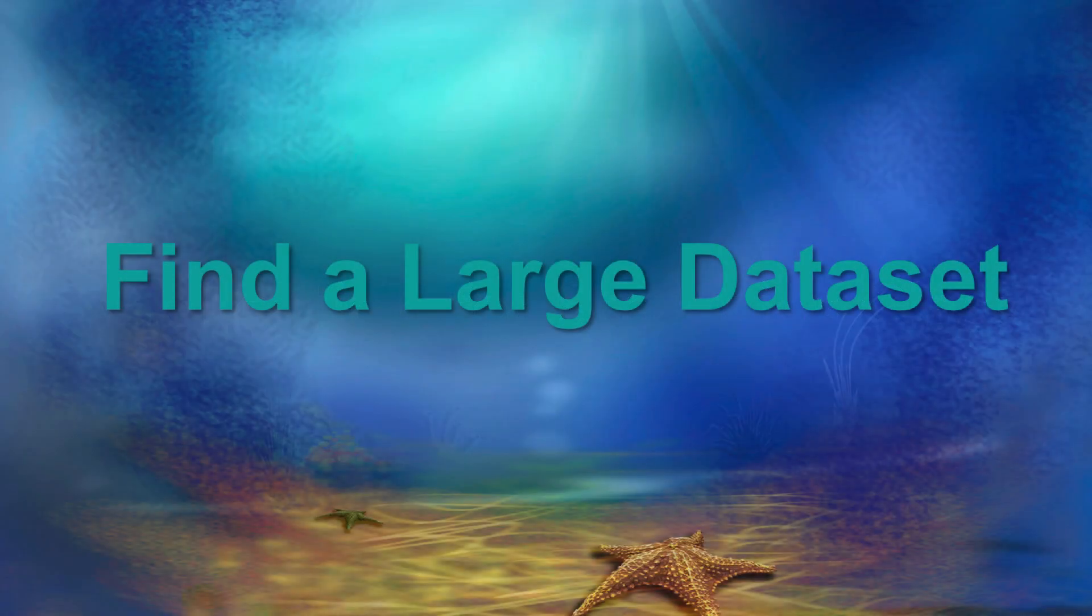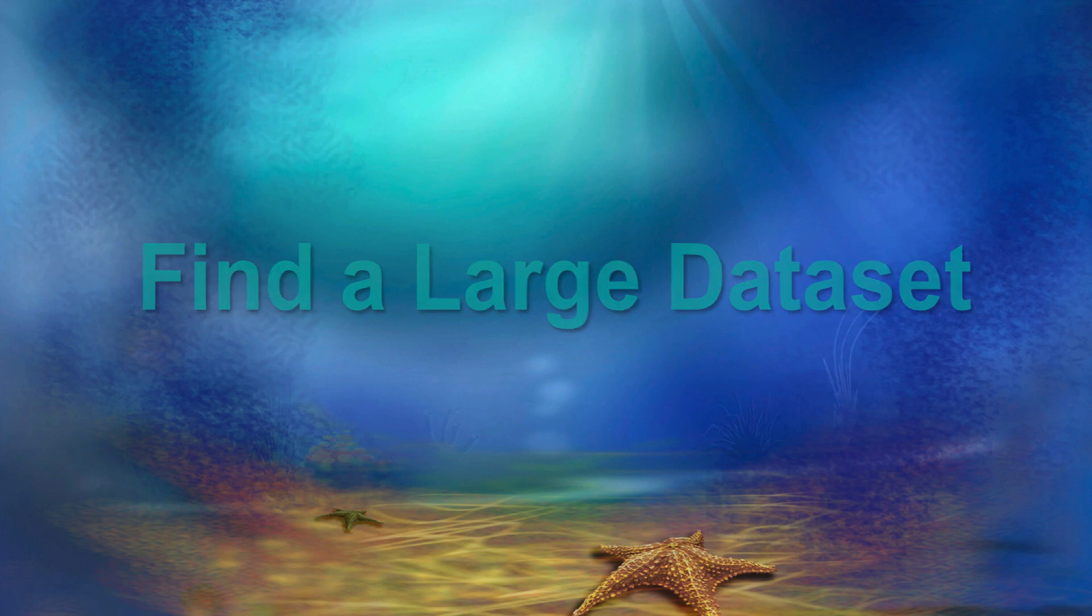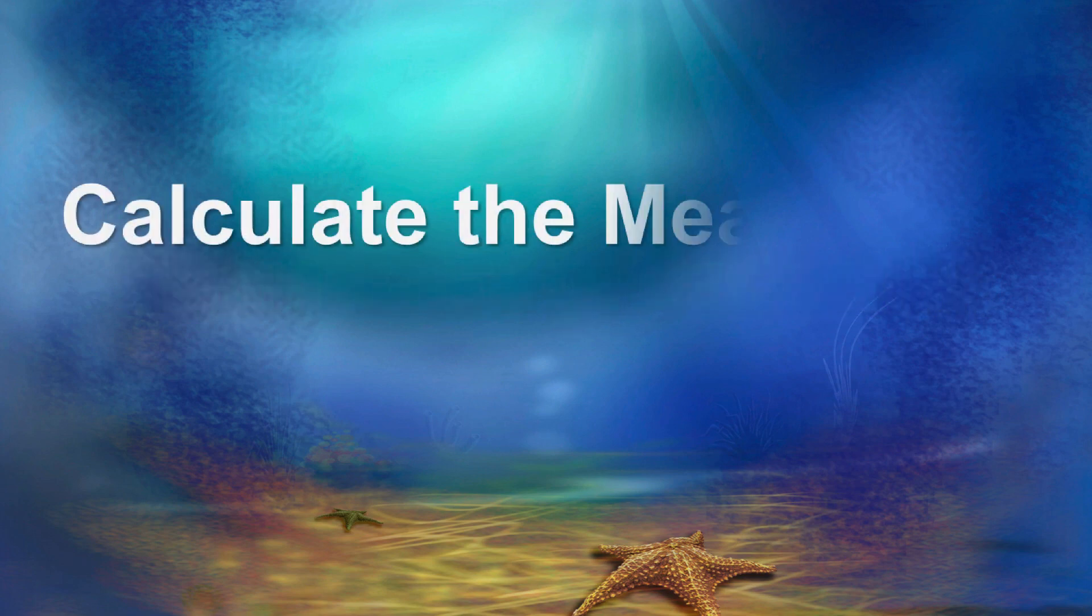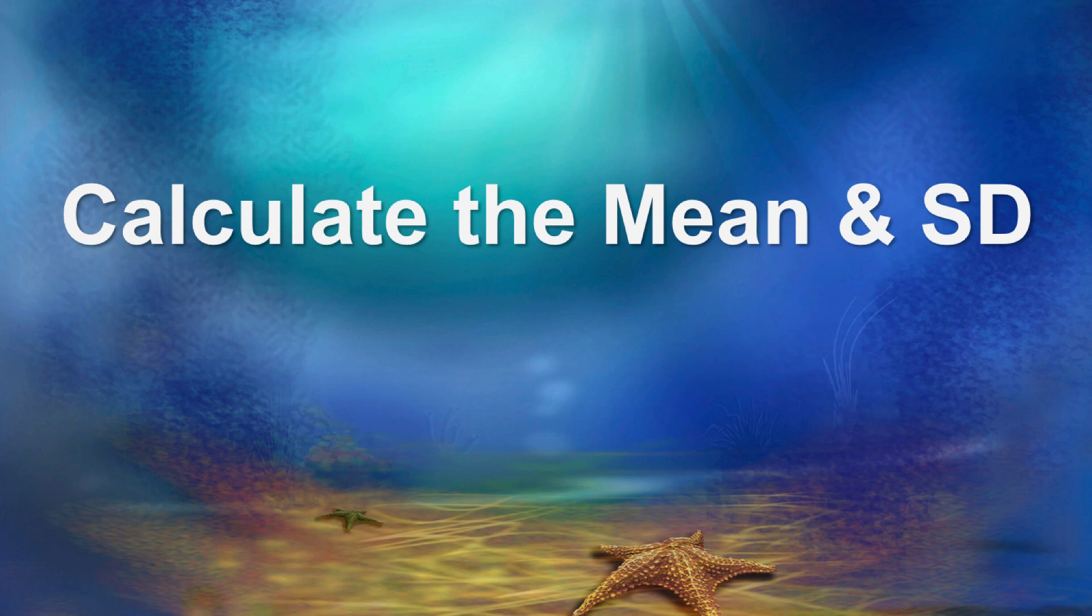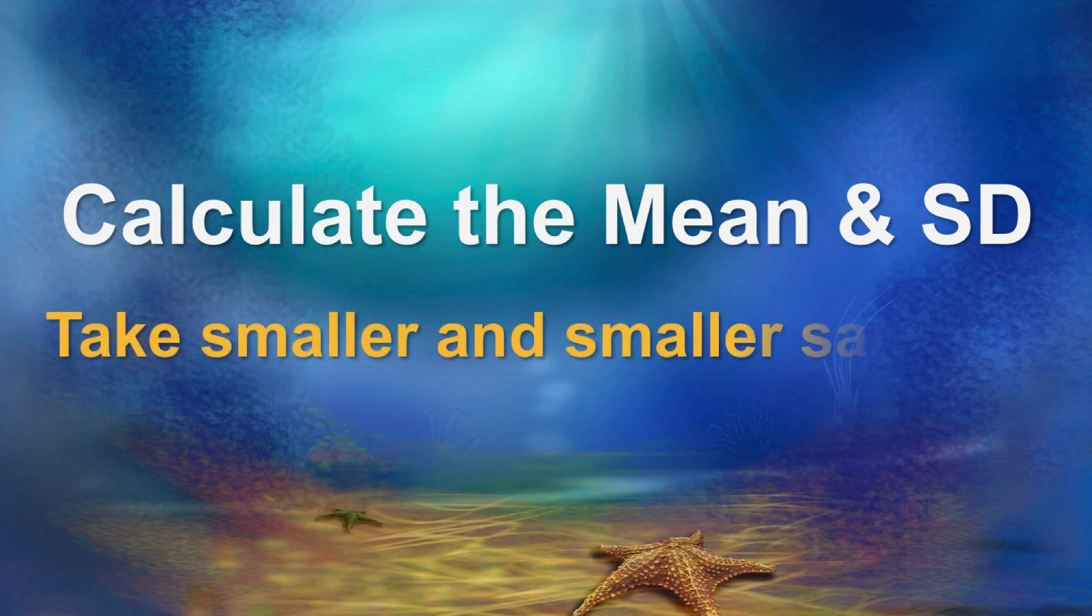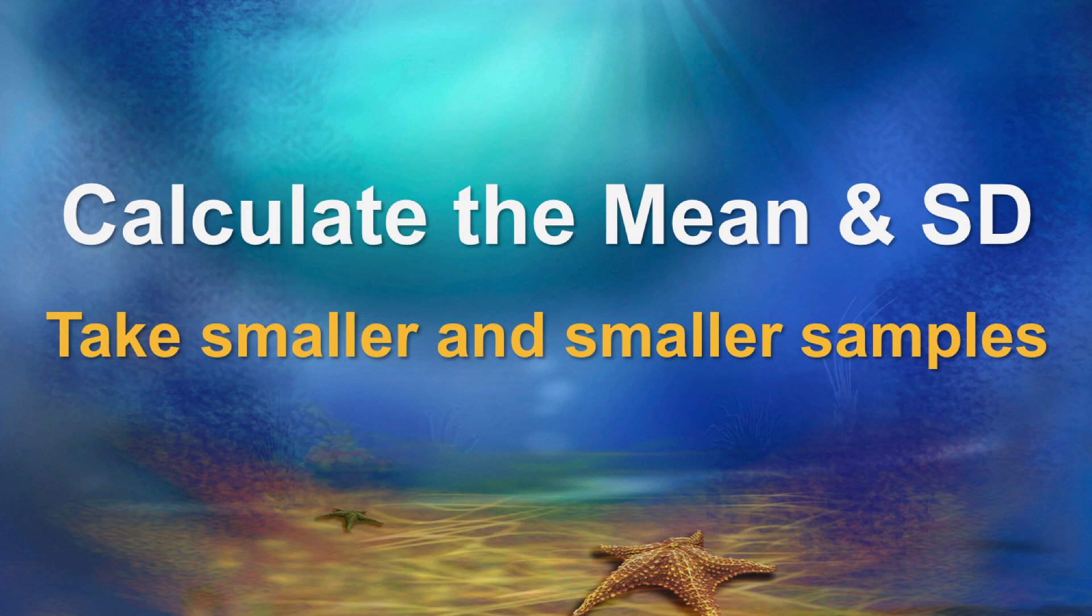Now it's time to apply this information. Find a large data set that you are using in your statistics class. Use these techniques to calculate the mean and the standard deviation for the entire data set, and then choose random samples of various sizes to see how well a small random sample compares to your total data set.